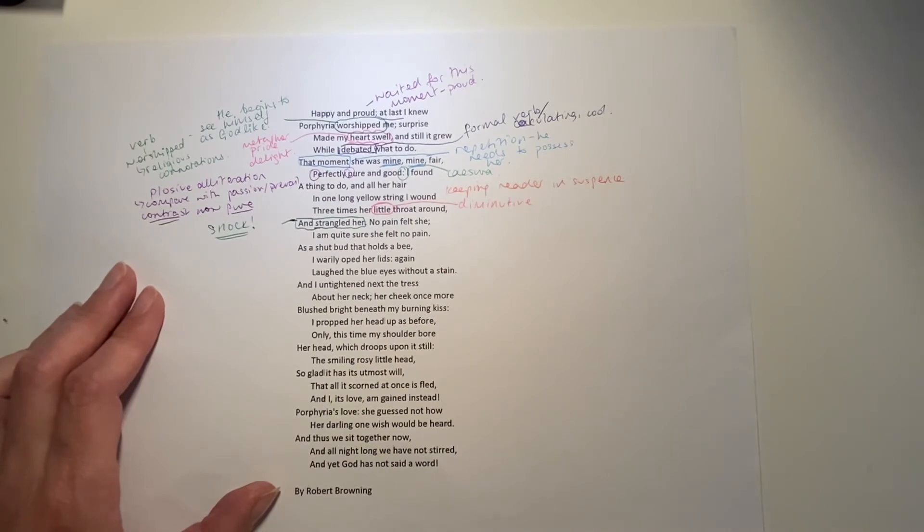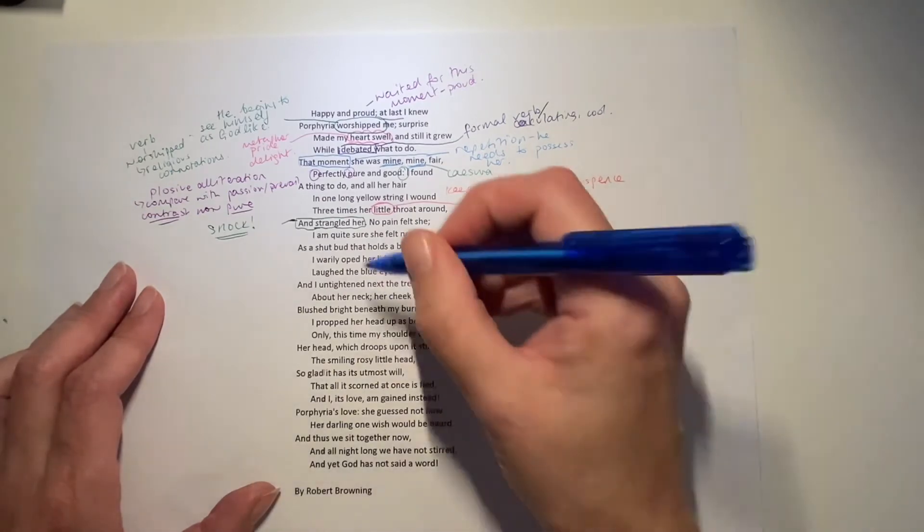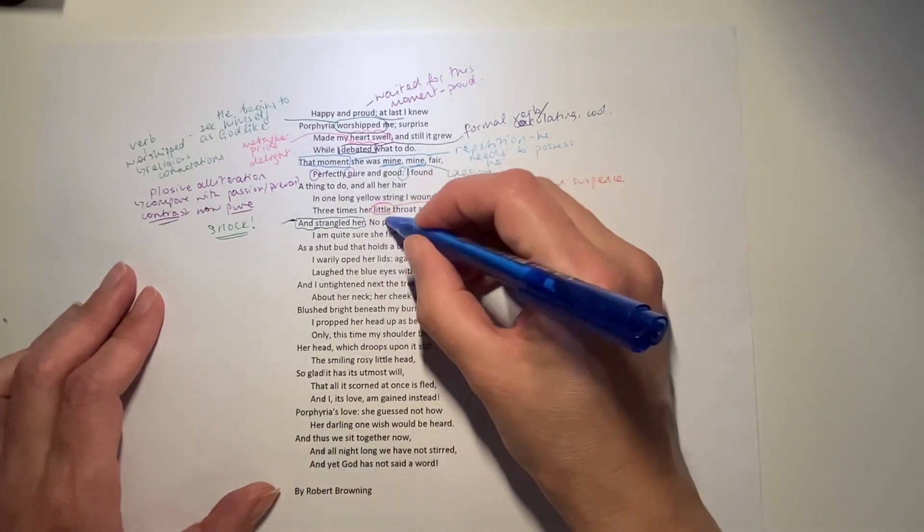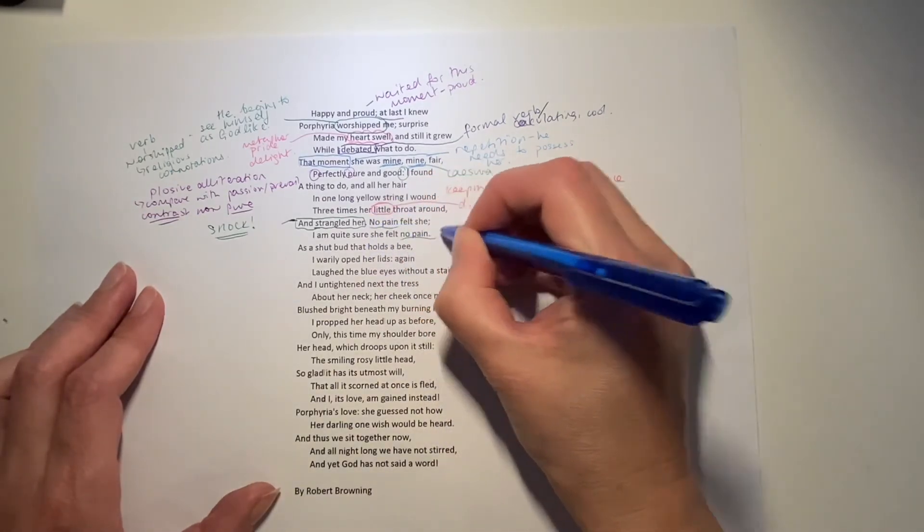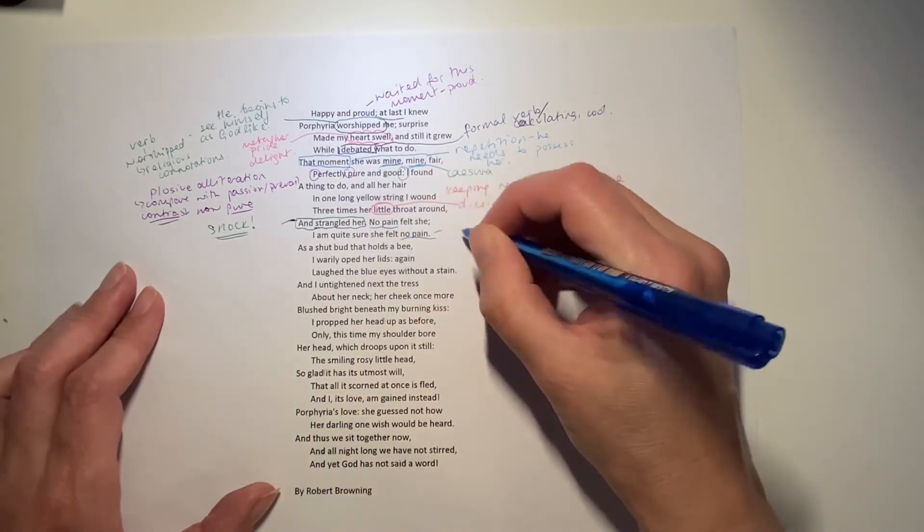No pain felt she. I'm quite sure she felt no pain. And he's repeating to himself, perhaps to convince himself that she felt no pain.